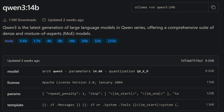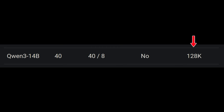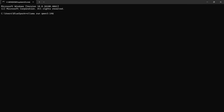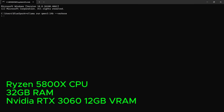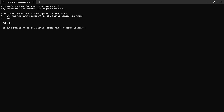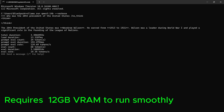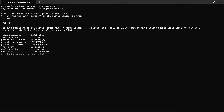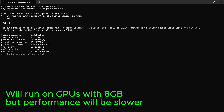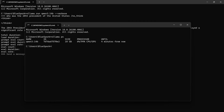Up next is Qwen3 14B, with an actual size of 14.8 billion parameters. This is a quantized Q4 version supporting a 128K context window. At this point, the model is too large for CPU-only setups. For this test, I used the desktop with a Ryzen 5800X CPU, 32GB of RAM, and an RTX 3060 with 12GB of VRAM. The answer was correct, and the inference speed was 19.35 tokens per second. To run this model smoothly, you'll need a GPU with at least 12GB of VRAM. It will still run on 8GB GPUs, but performance will be slower. During generation, the model used 94% GPU and 6% CPU.